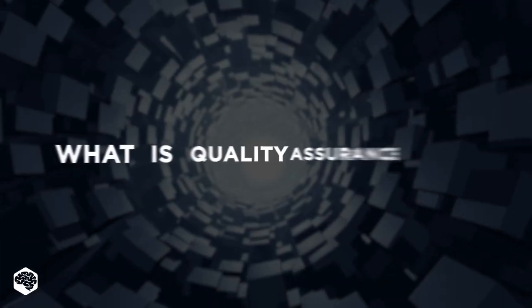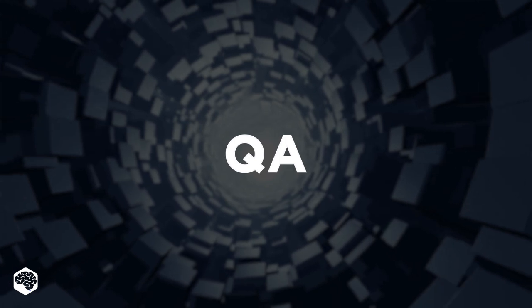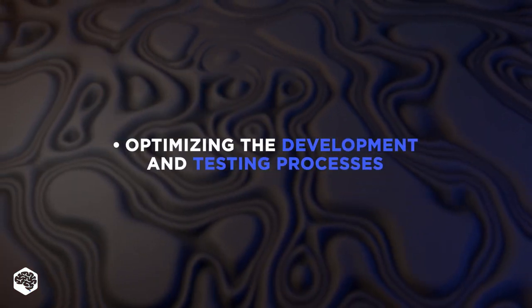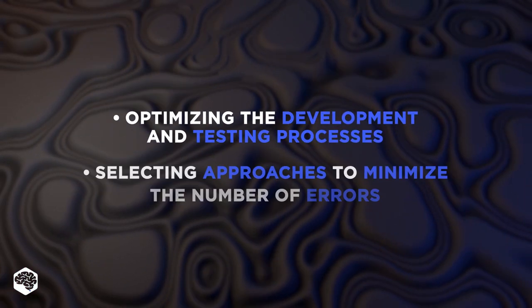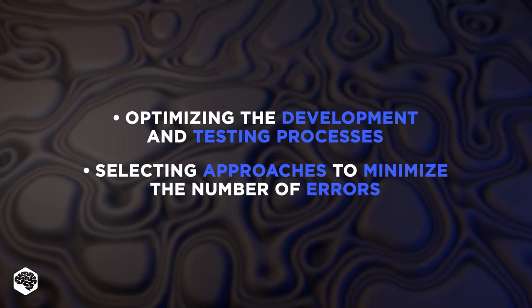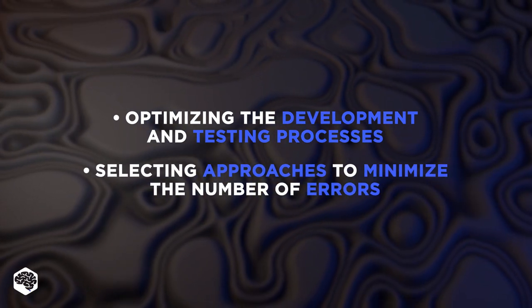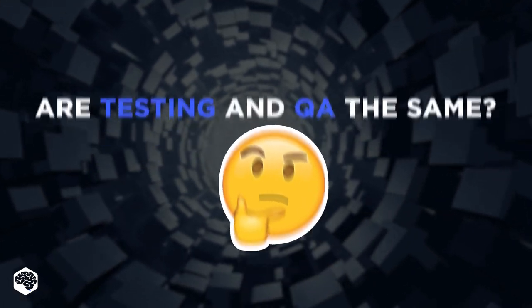So what is quality assurance? In fact, QA means optimizing the development and testing processes, selecting approaches to minimize the number of errors. And here's a question: Are testing and QA the same?